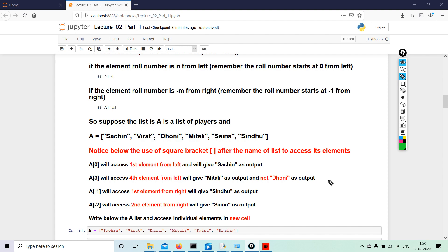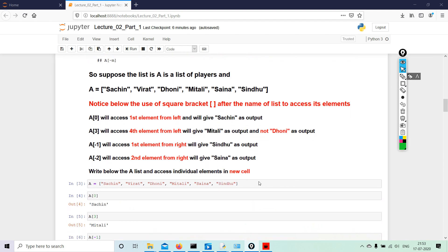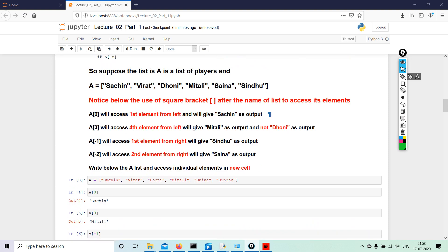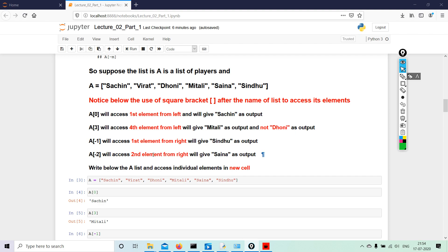So for that we have a tool called indexing. A[0] will access the first element from the left and will give 'Sachin' as output. A[3] will access the fourth element, because counting starts from zero—zero, one, two, three will be actually the fourth element and not the third element. So on the left hand side you add one, on the right hand side you subtract one, because A starts from zero. Counting starts from zero, not A. So A[3] will access fourth element from left, which will give Mitali as output and not Dhoni. A[-1] will access the first element from the right and will give Sindhu as the output. A[-2] will access second element from the right and will give Saina as the output.